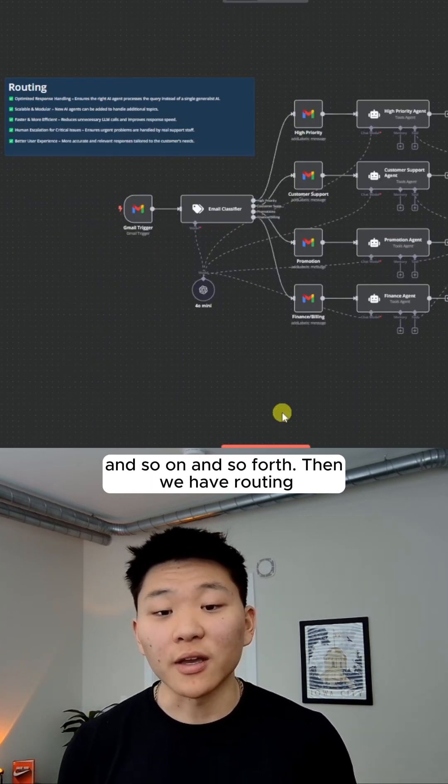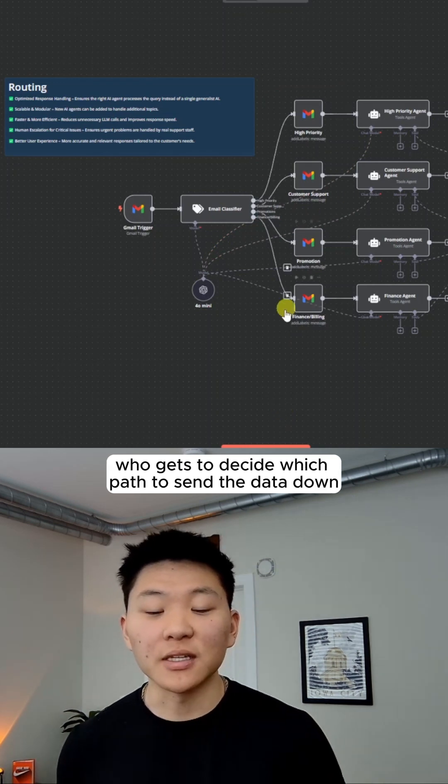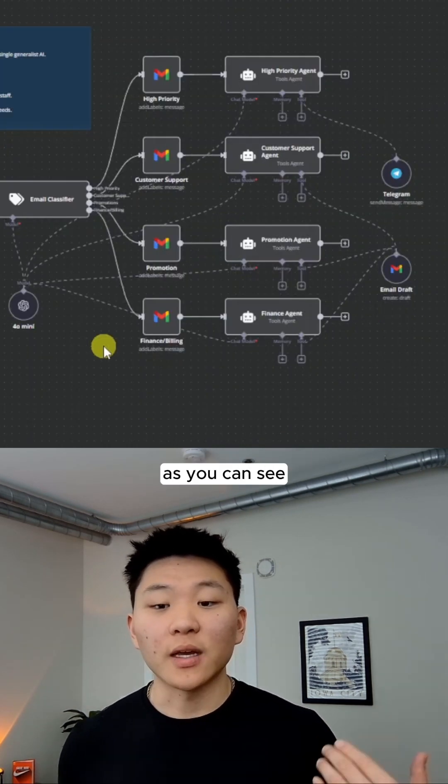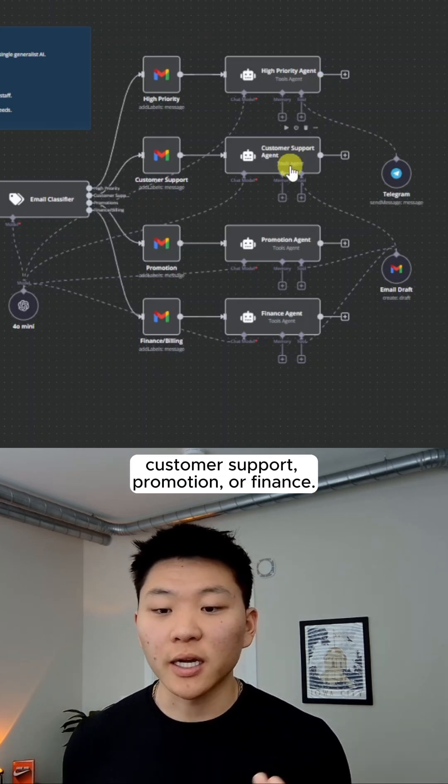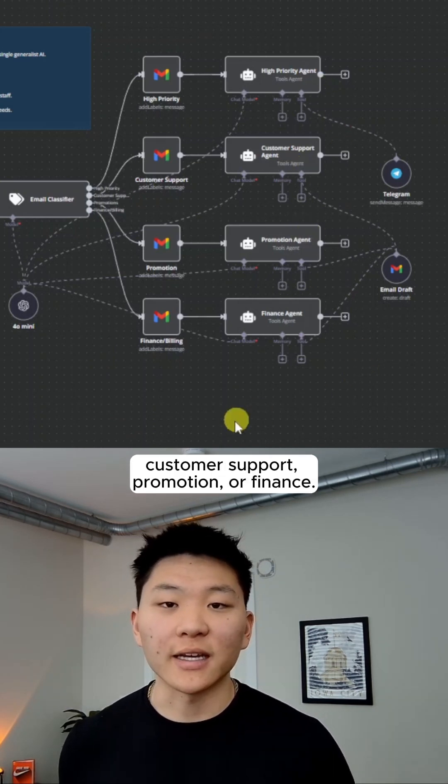Then we have routing, where we have one agent up front who gets to decide which path to send the data down based on how it's classified. As you can see, there's different routes for high priority, customer support, promotion, or finance.